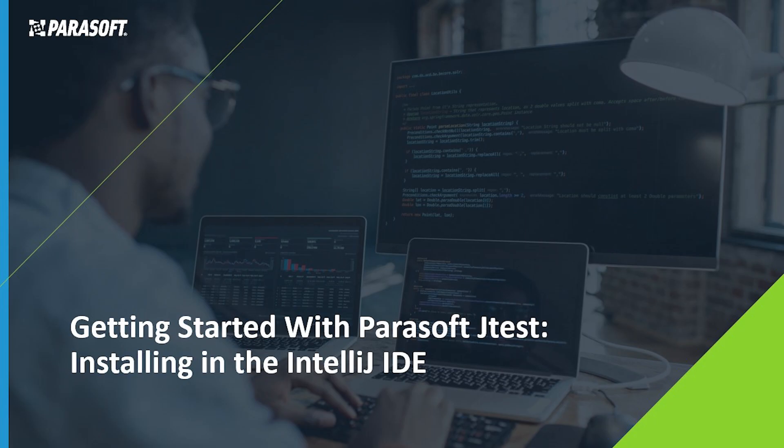Hello and welcome to Parasoft JTest Unit Test Assistant. Today, you'll be installing and setting up your IntelliJ IDE to use JTest and the Unit Test Assistant.